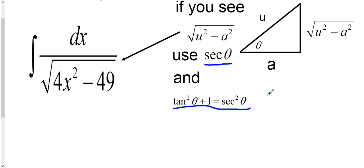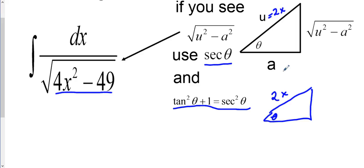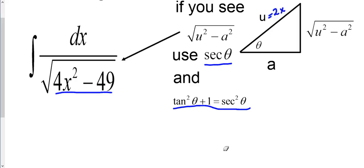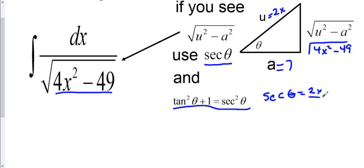The first thing we do is set up our triangle. Since our expression is in the u² minus a² form, I draw a triangle. Our u is the variable term, which is 2x — because (2x)² gives us 4x² — so u = 2x. Our a value is 7, since 7² = 49. Using the Pythagorean theorem, the opposite leg is √(4x² − 49). We then set secant of theta equal to hypotenuse over adjacent: sec θ = 2x/7.